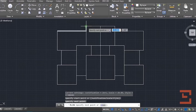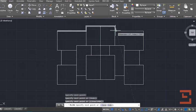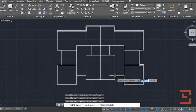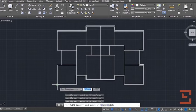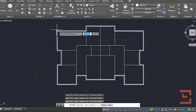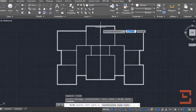After that draw the outside walls. Before finishing the last line, press C.